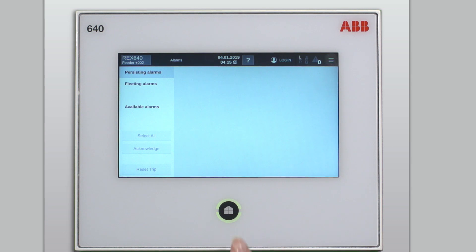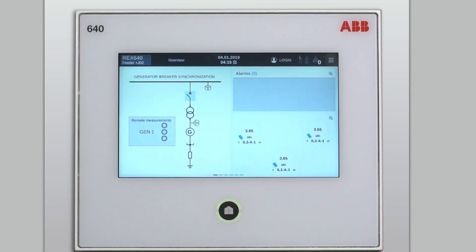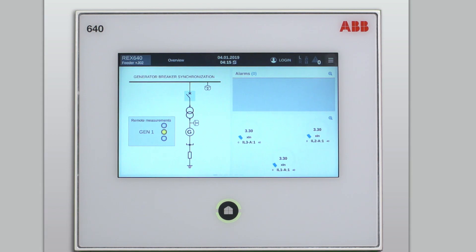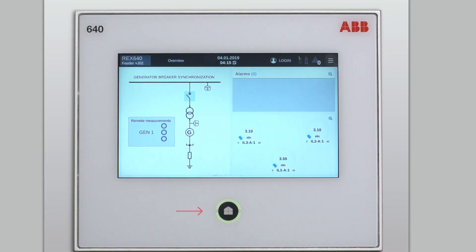Once the persisting alarms are no longer active, they will disappear from the alarm page without further action. At the same time, the home button will return to the normal state, showing a steady green light.